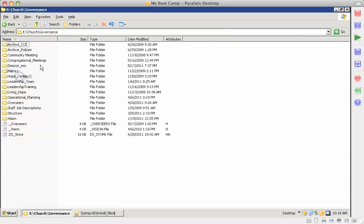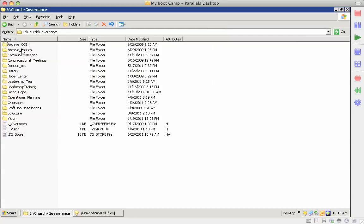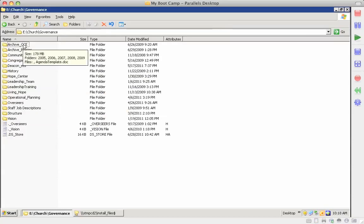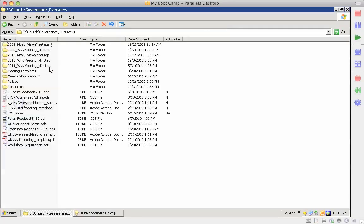Governance has to do with the policies, which are under the overseers. Now here's the old policies and the old CCE documents. But under overseers now, since the overseers set the policies, there's the policies.